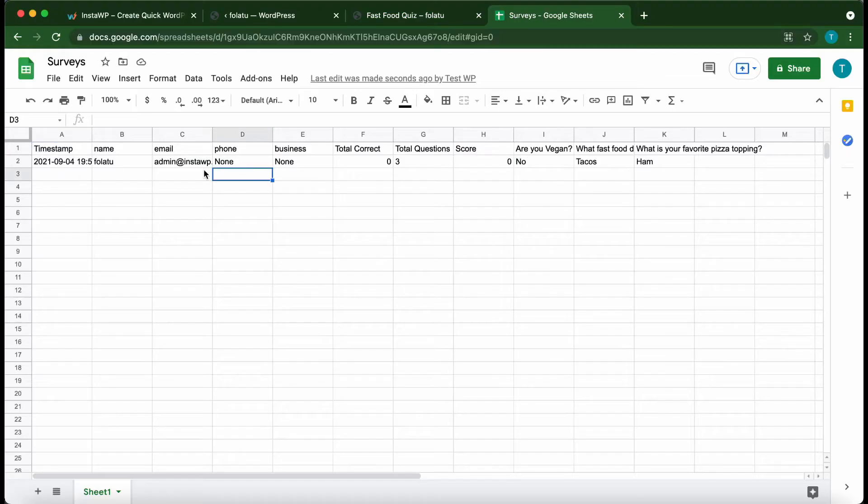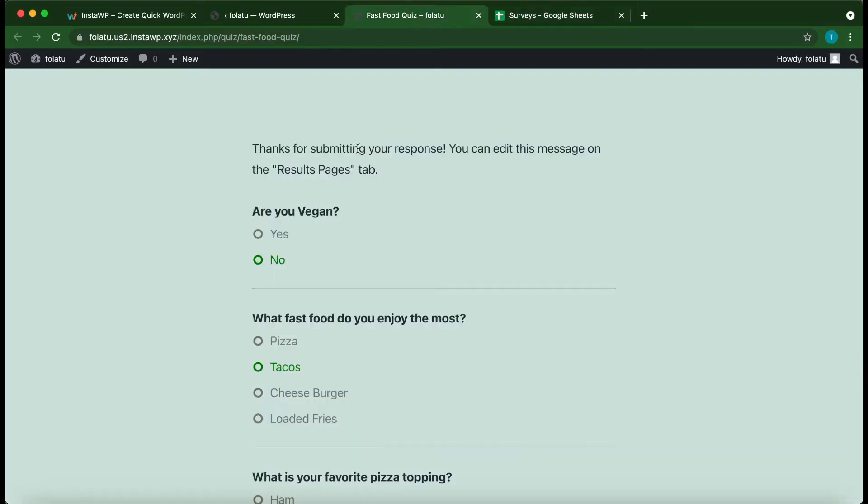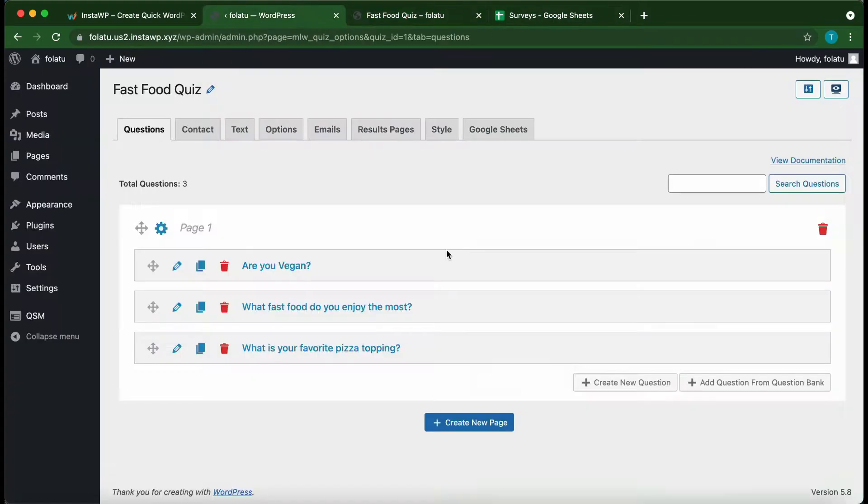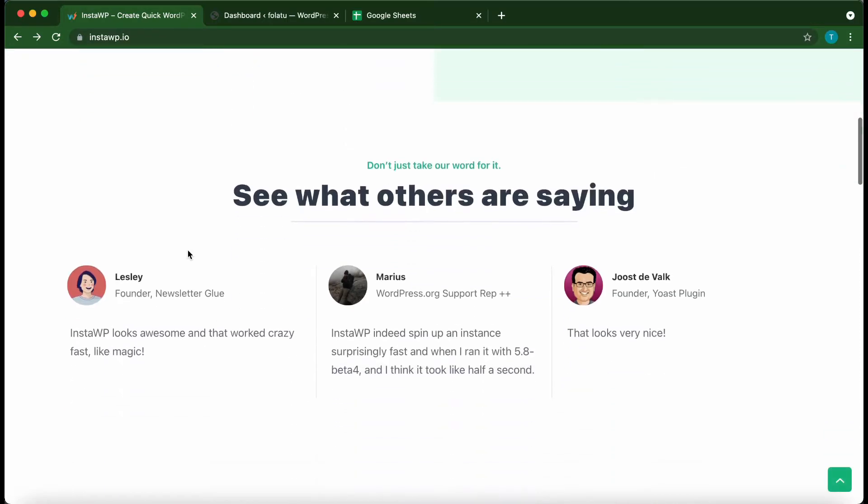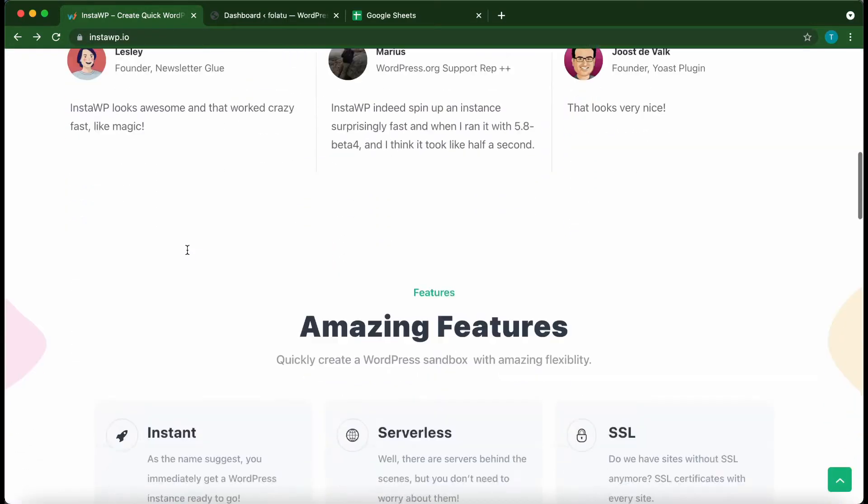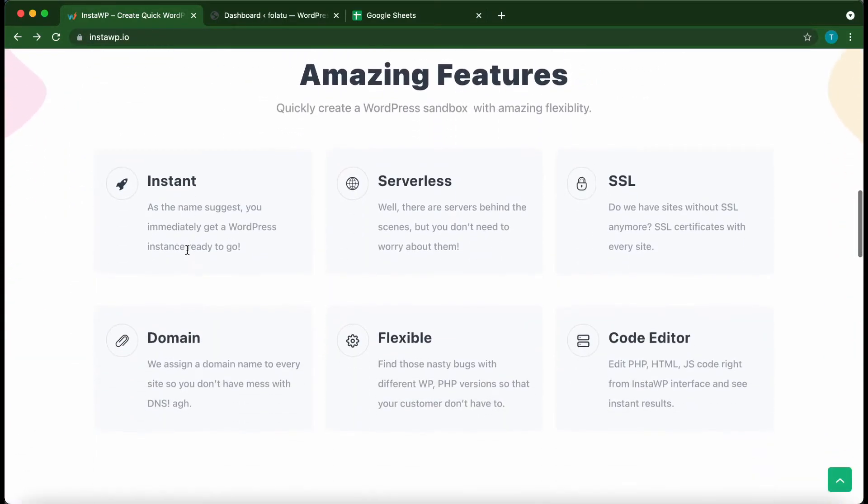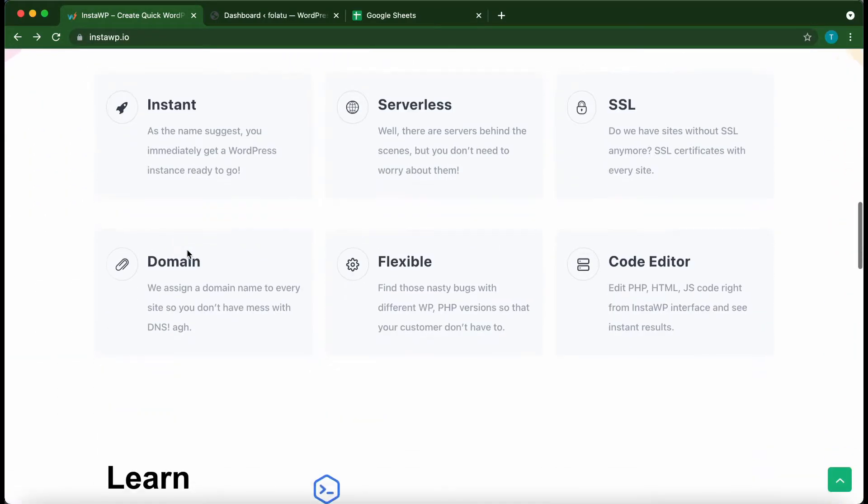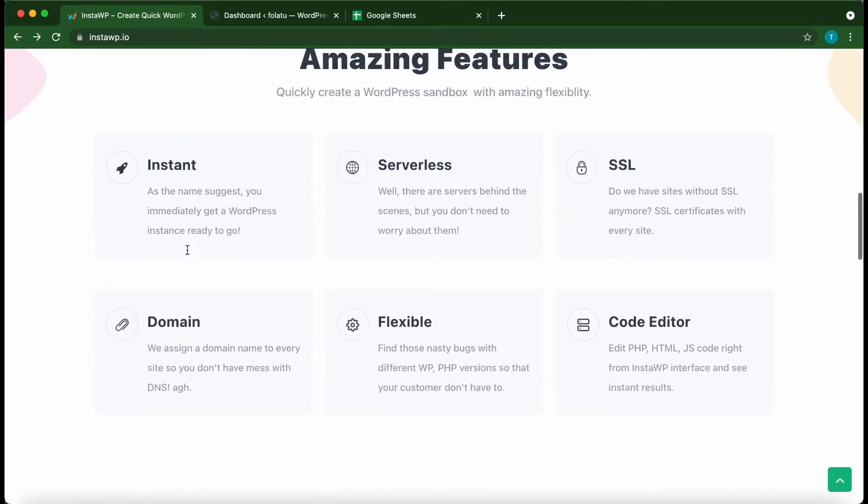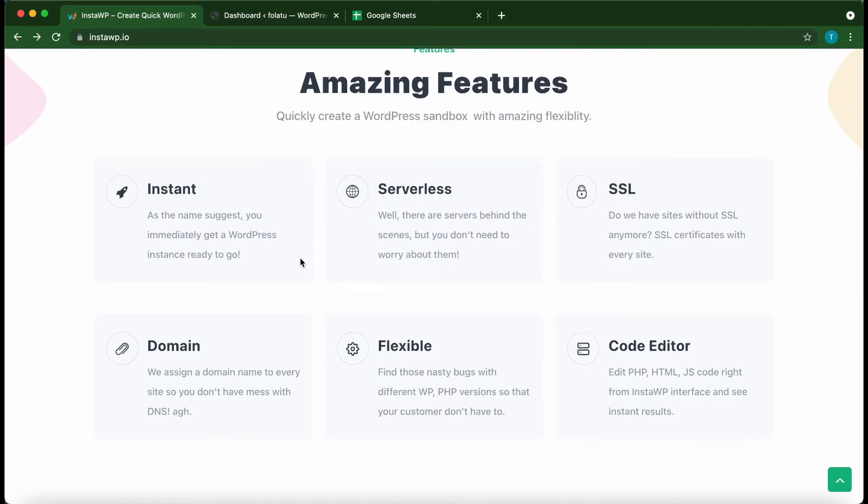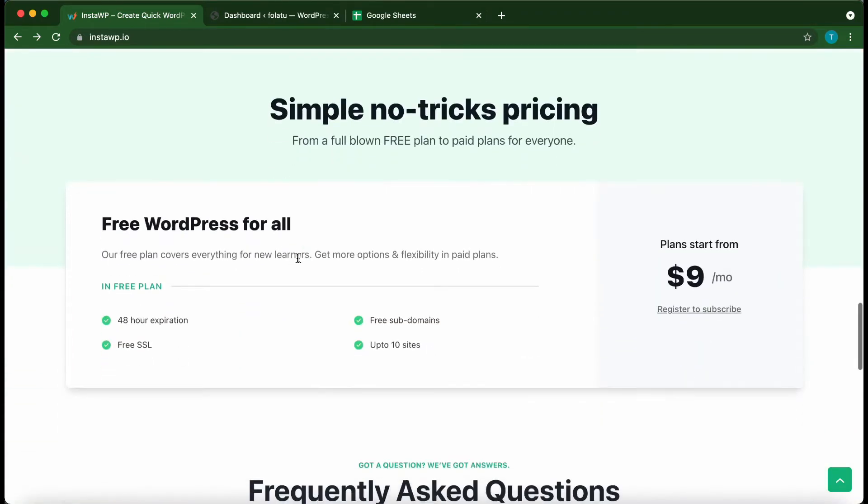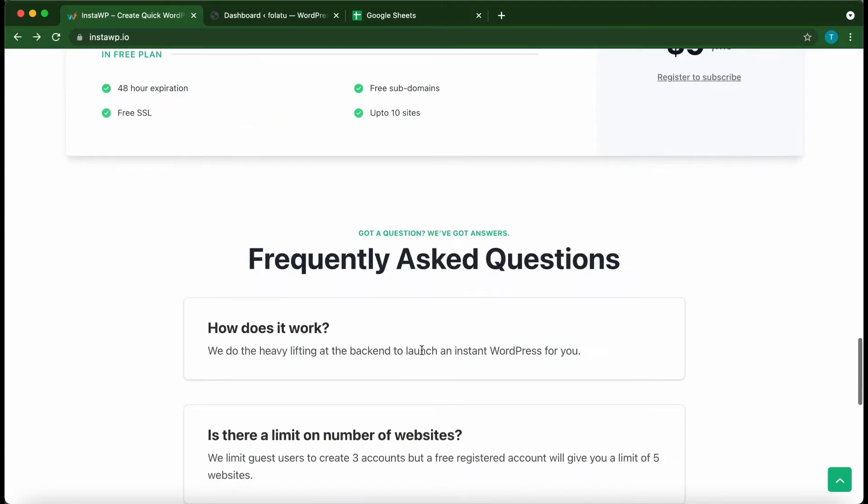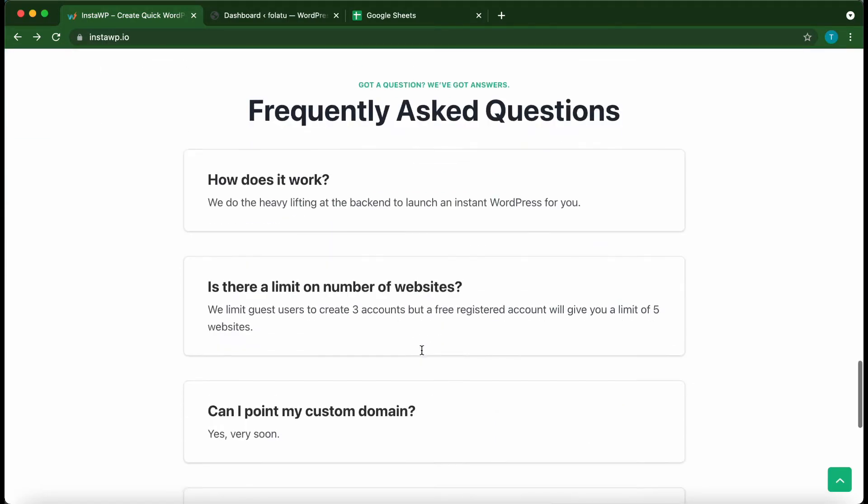Welcome to another video. Today I'm going to show you how to set up the QSM Google Sheets Connector add-on. We are using this service called InstaWP to quickly launch our disposable WordPress environment. This service has amazing features even with the free version. The pro version is also quite affordable, so check out their website at instawp.io.